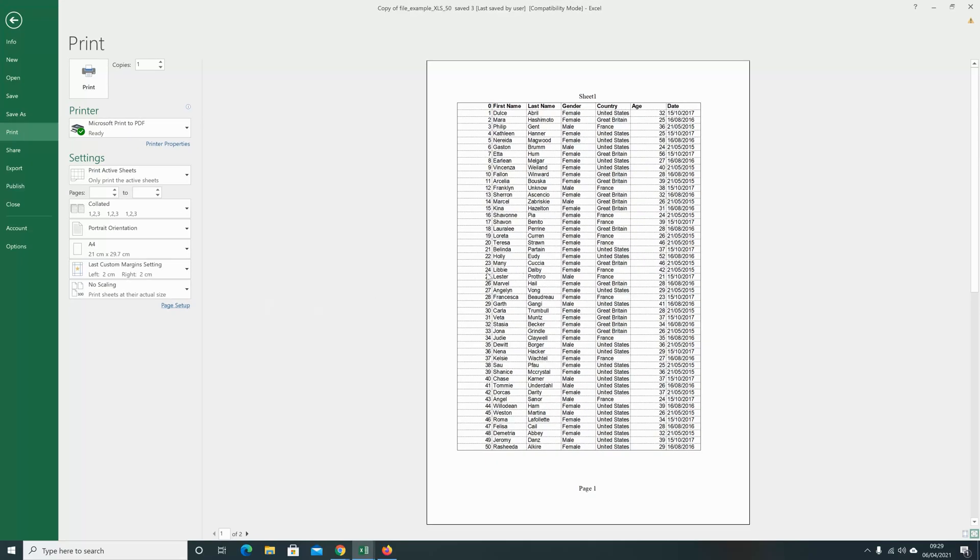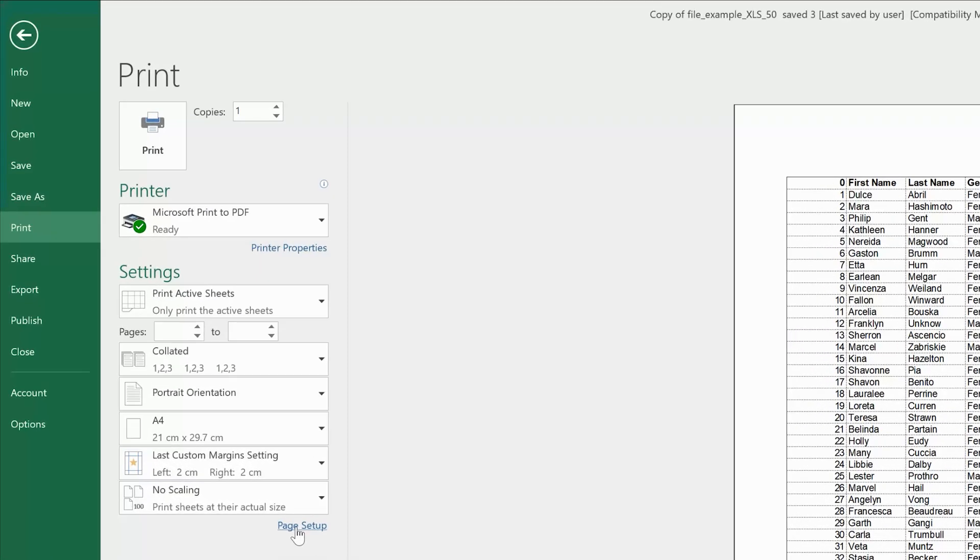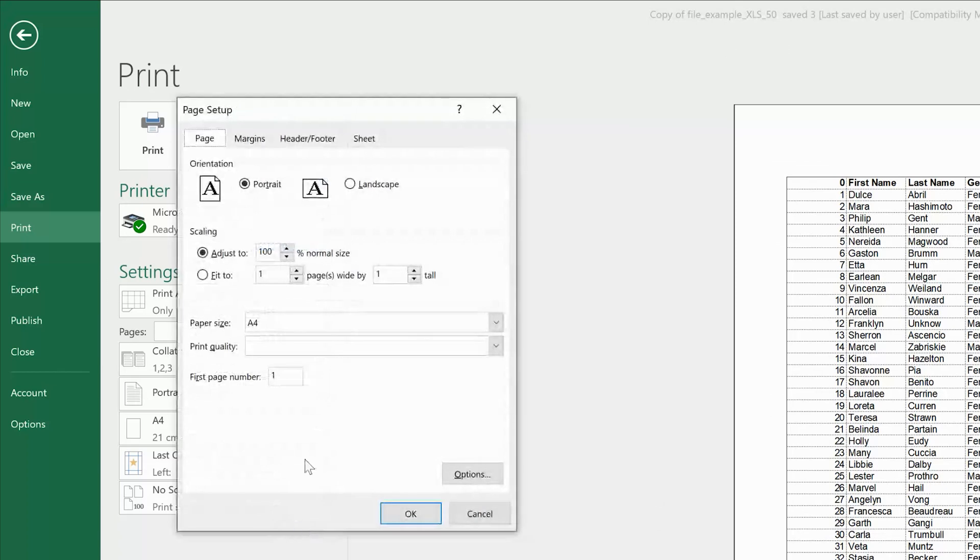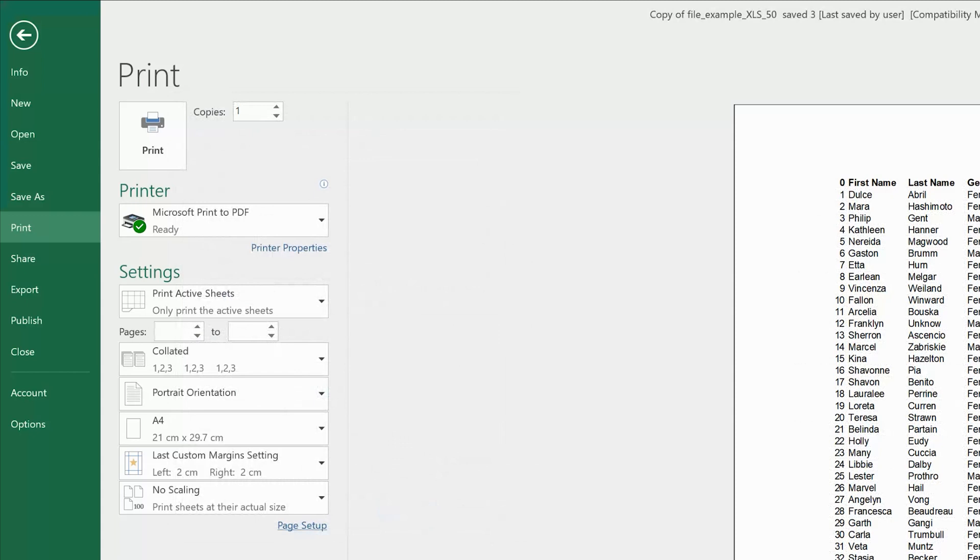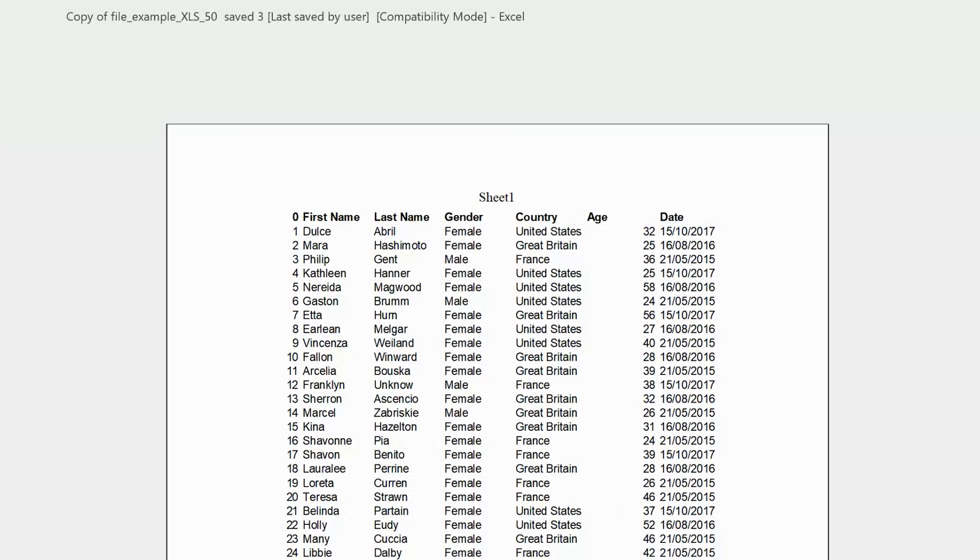If I want to hide them now since they're showing, go back to Page Setup, go back to Sheet, and check this. That's going to hide the grid lines from my print when I print that Excel spreadsheet.